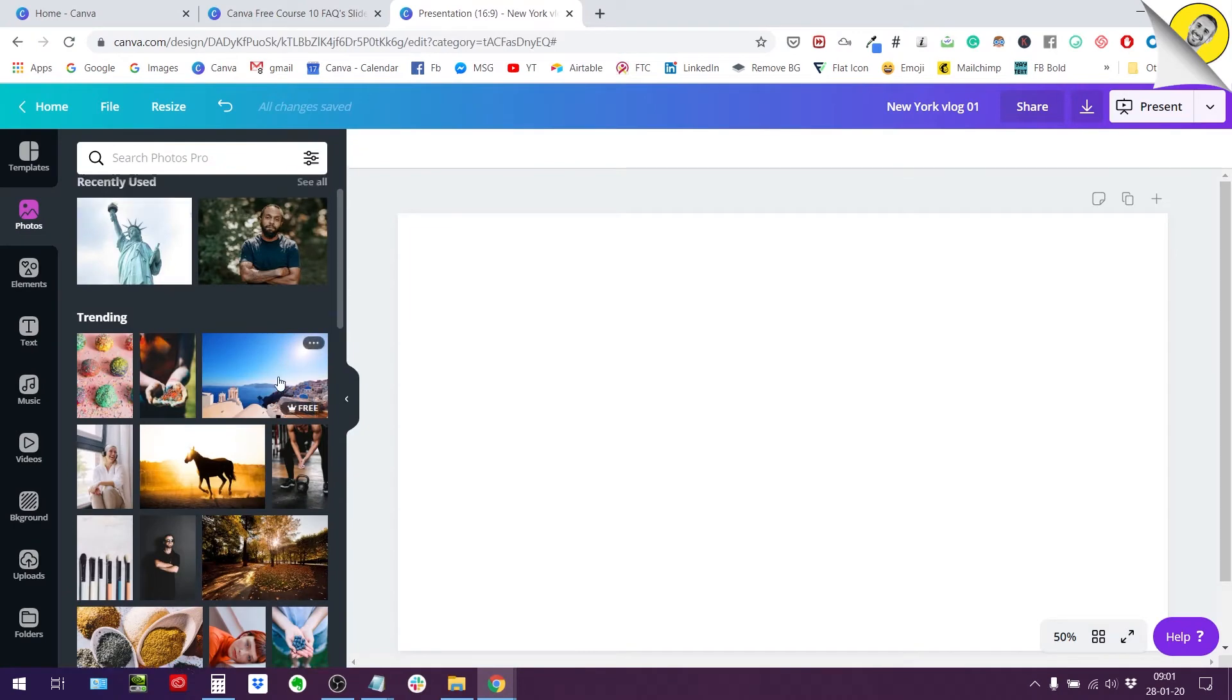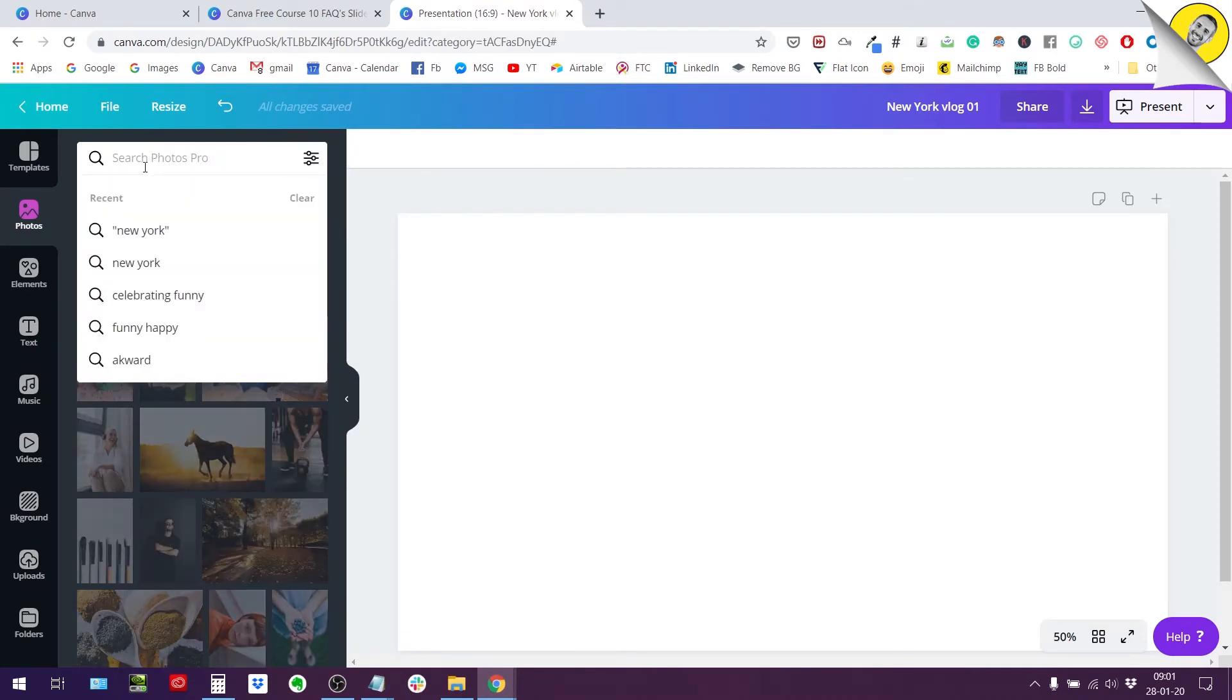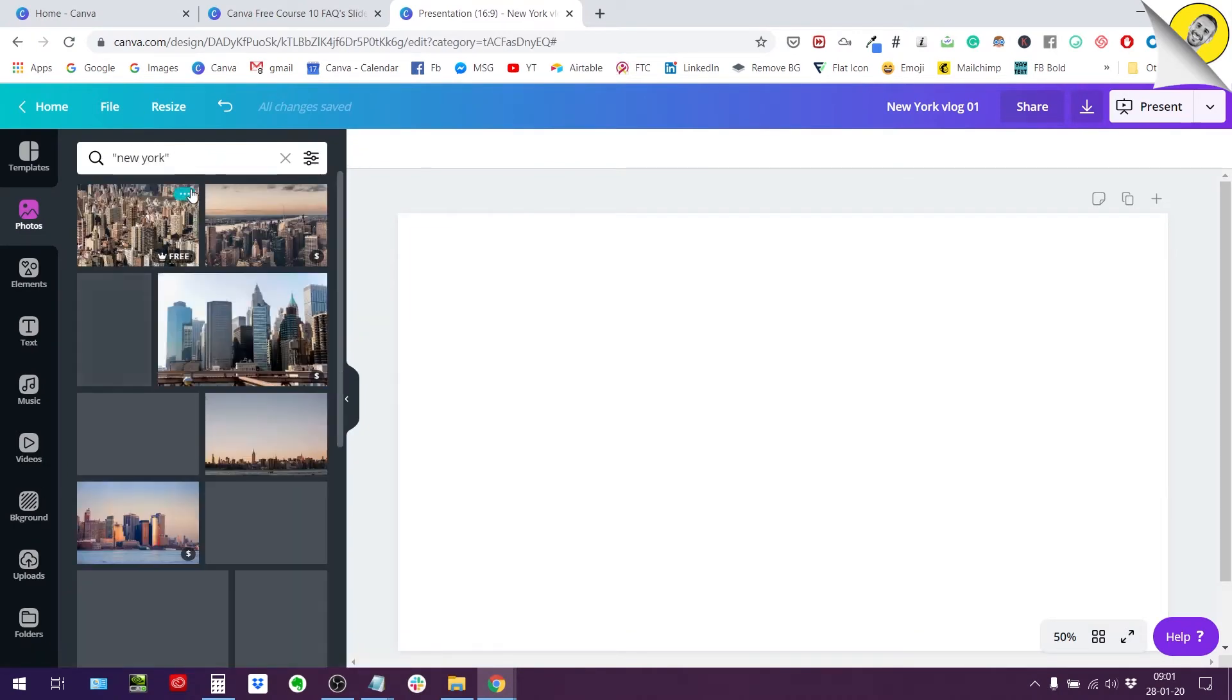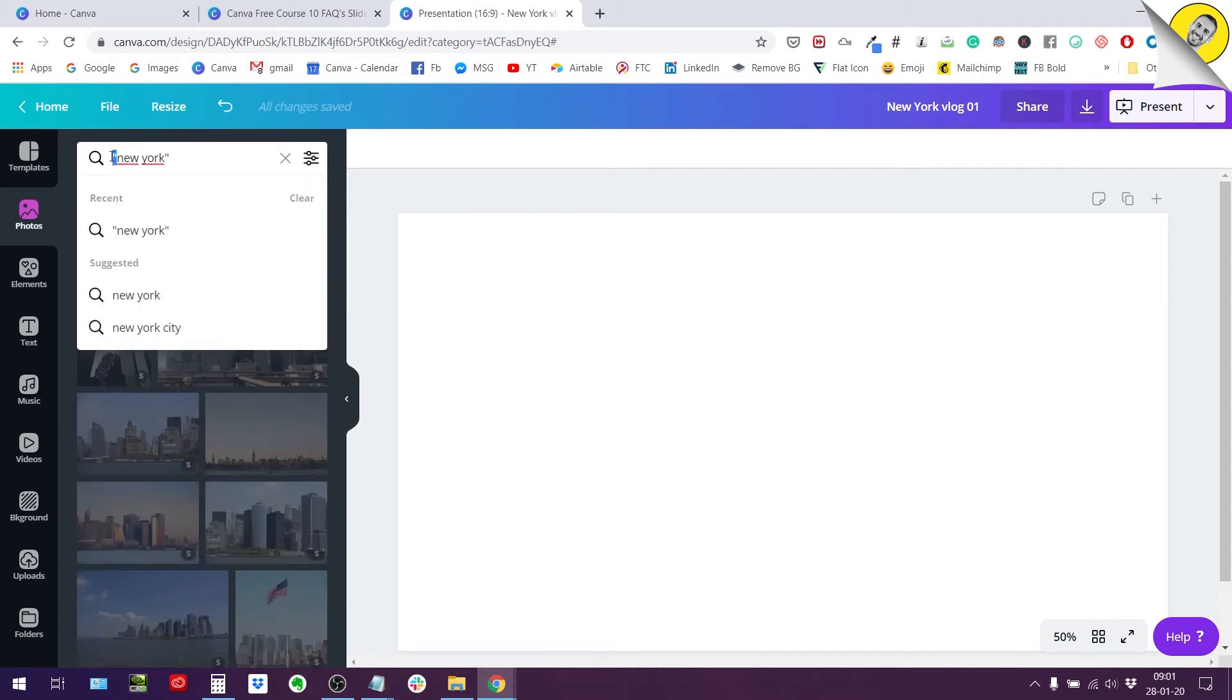Okay so let's see how these filtering options work. Let's say I want to search for New York and I'm going to use the quotation marks here just to make sure it's exactly what's inside this quotation mark that is going to show up in my results.